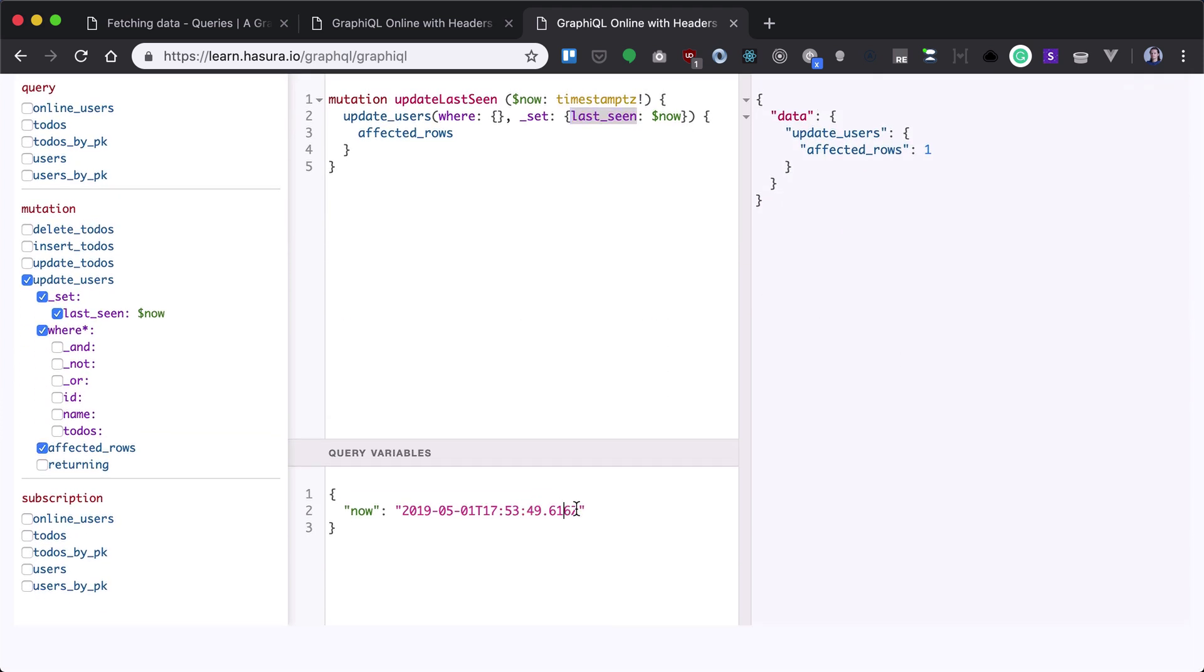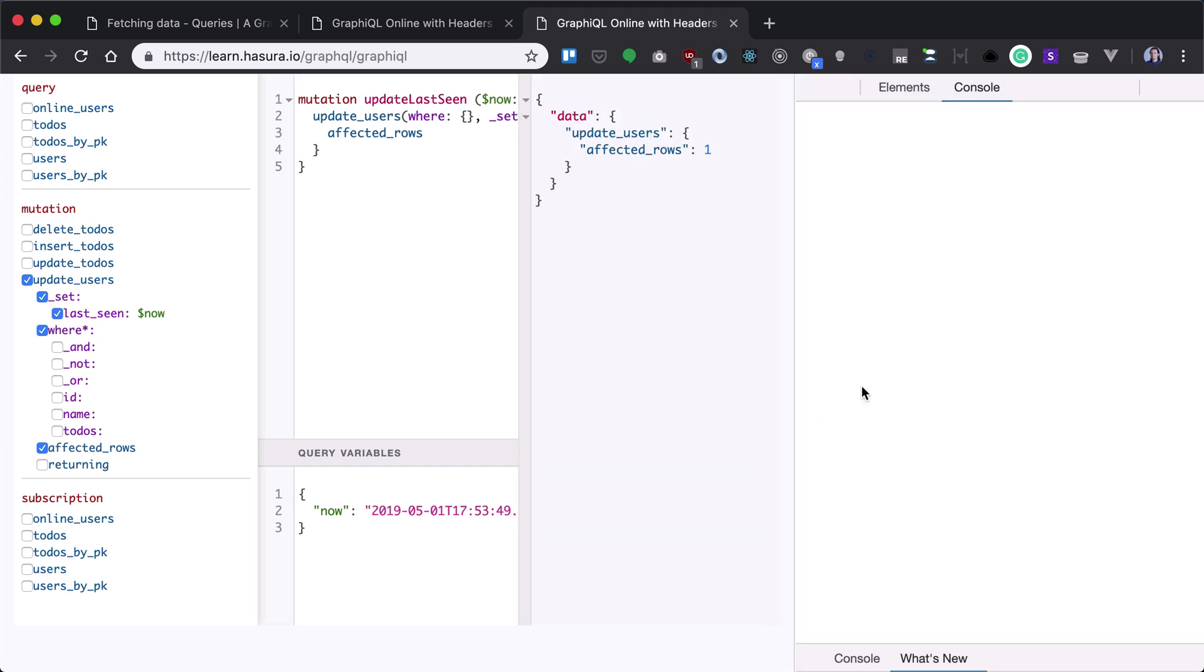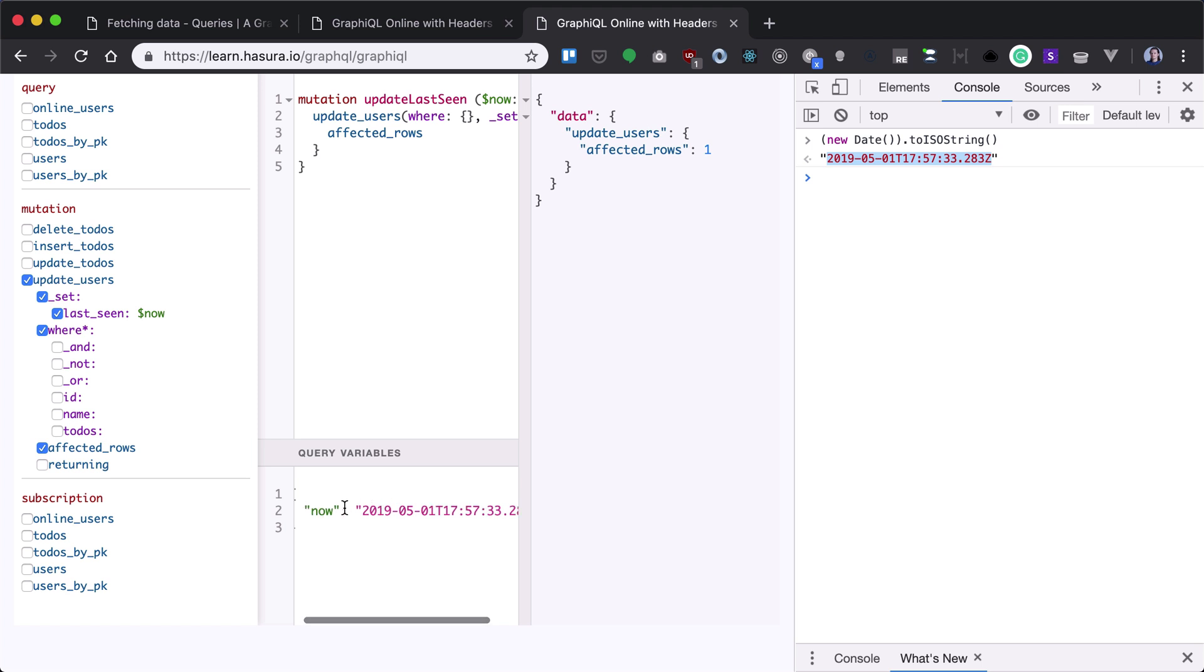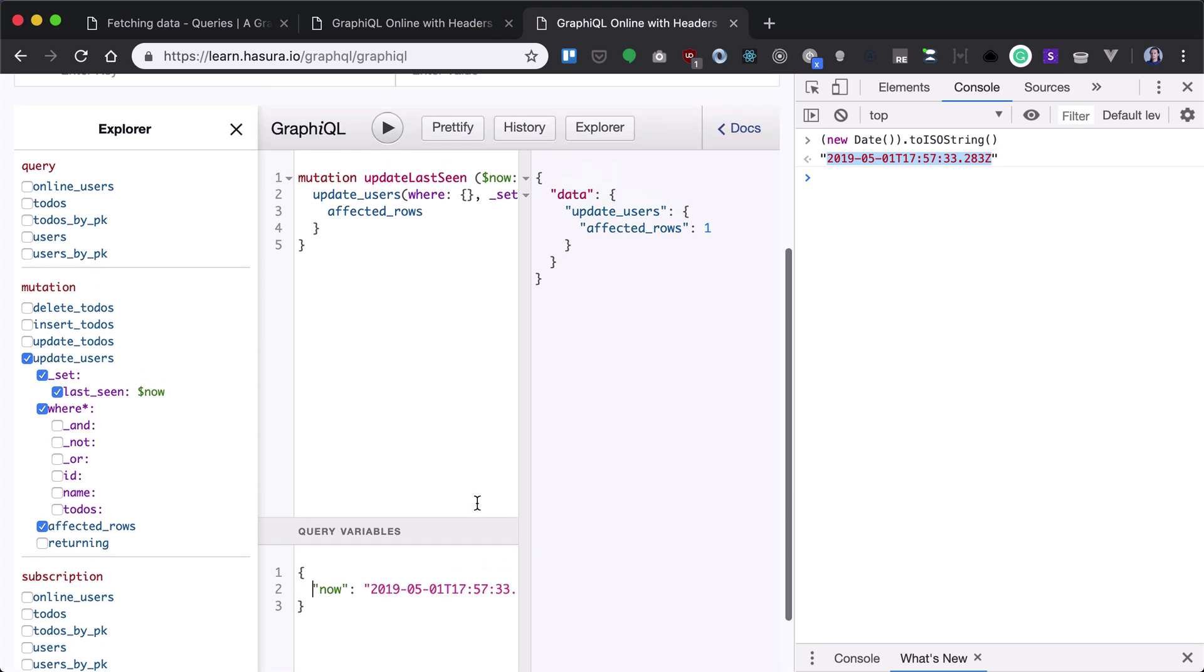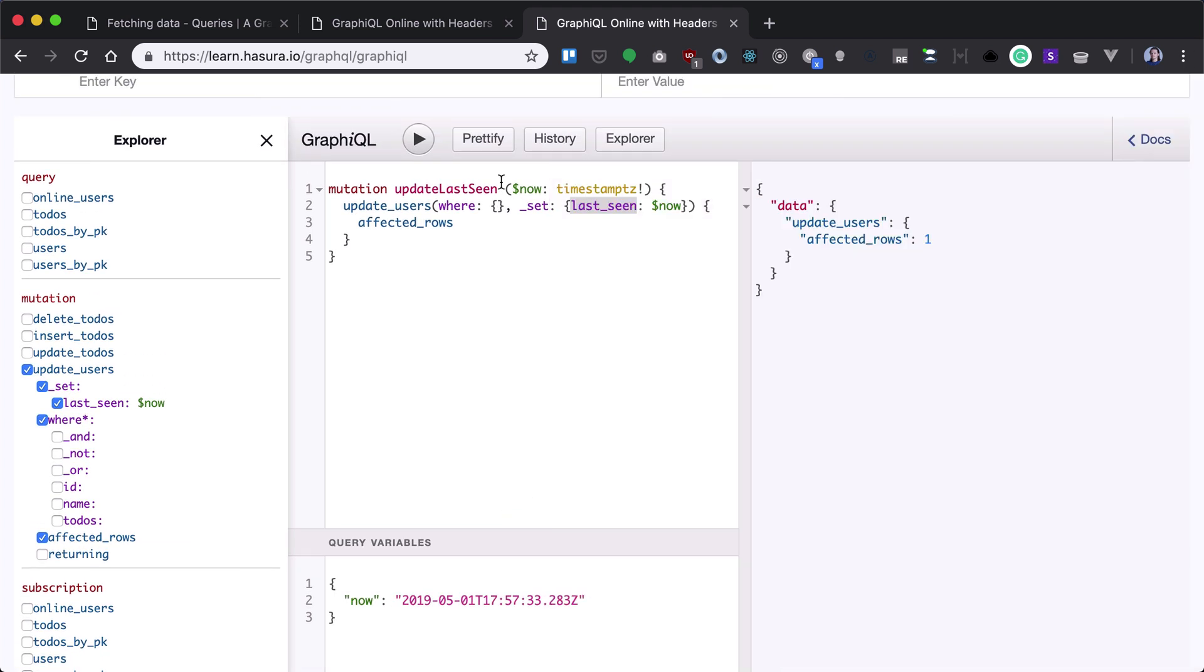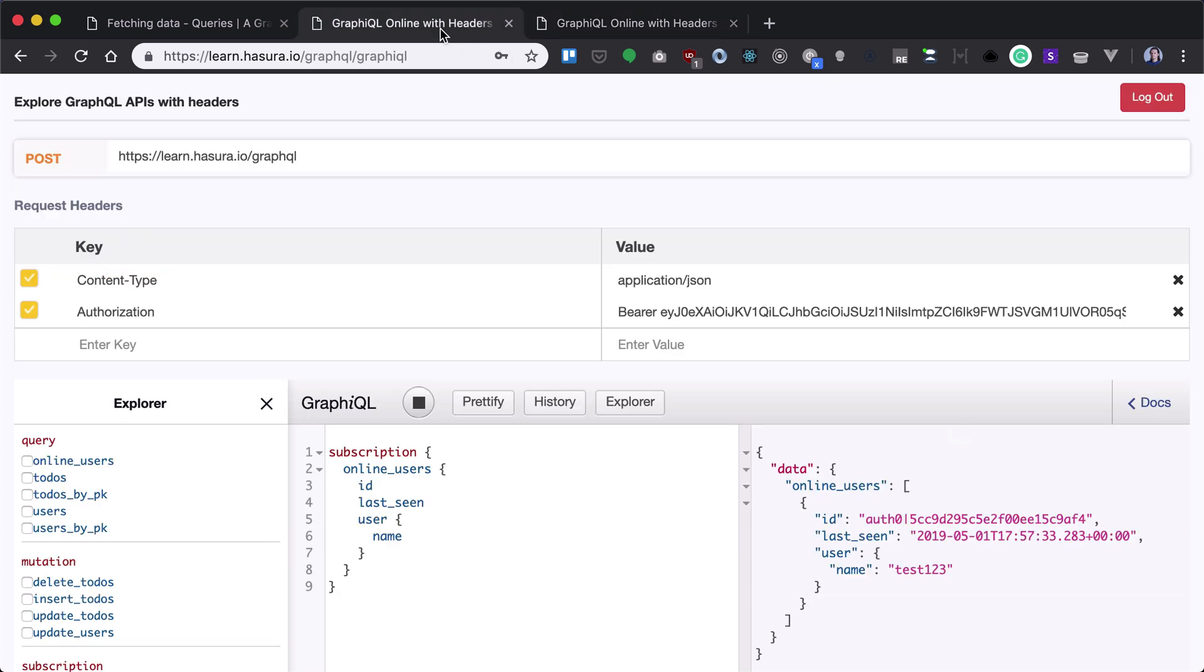So for that, I will use new date to iso string and I will update my now variable. Let's run that. In fact it's rows 1.